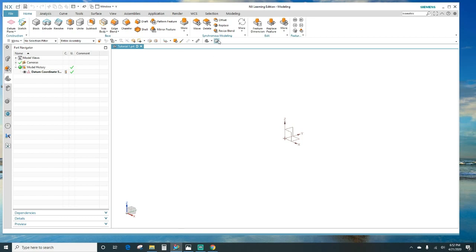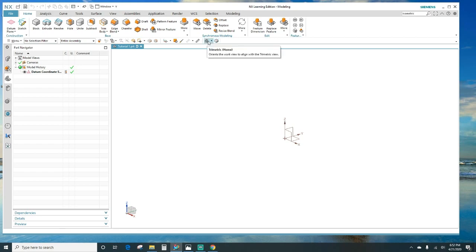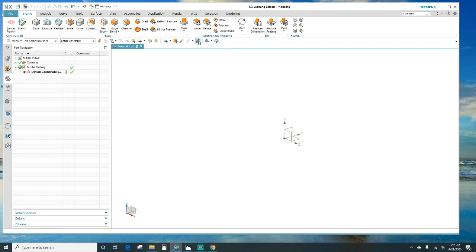And this here, we have the top bar. You can customize that as well. I've added the block here just as a quick access, and some of the views and the measure tool.